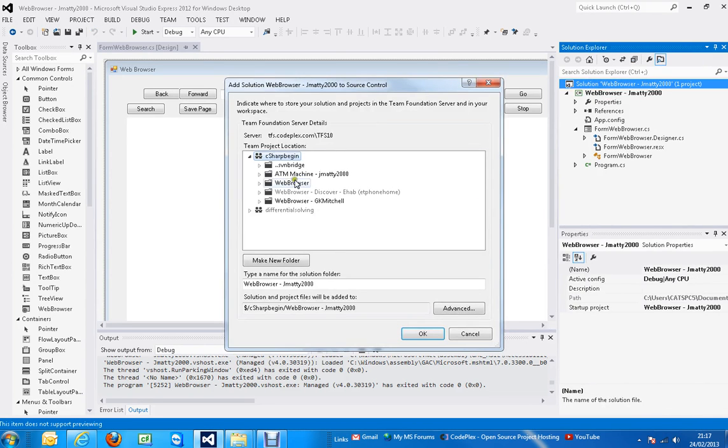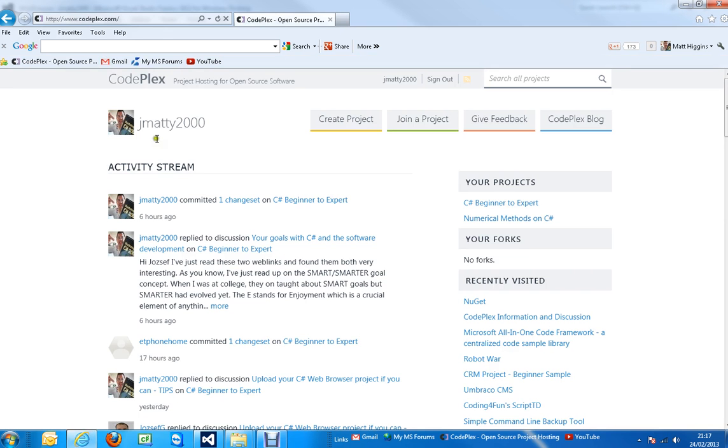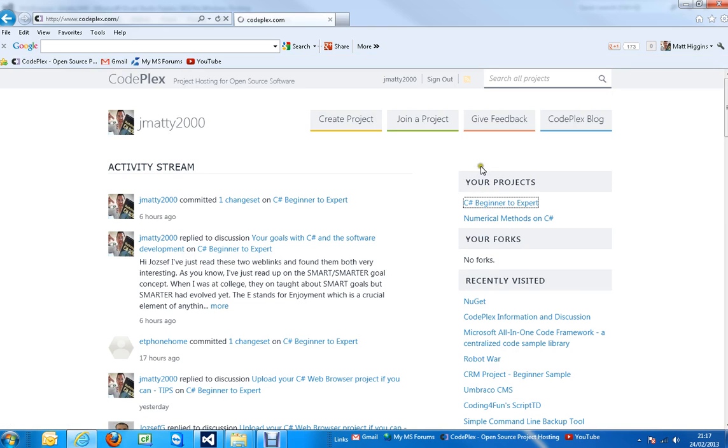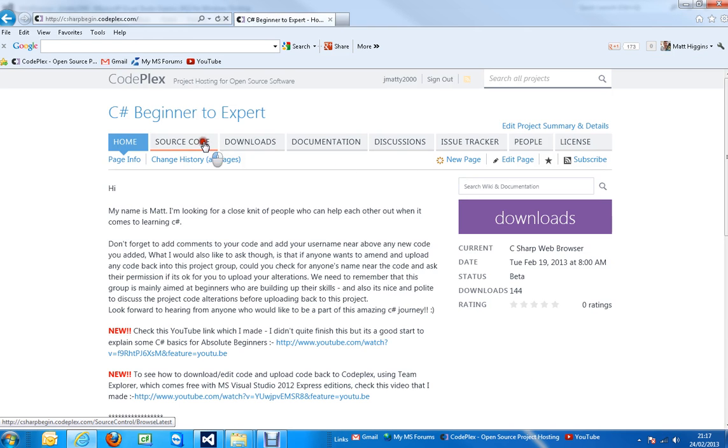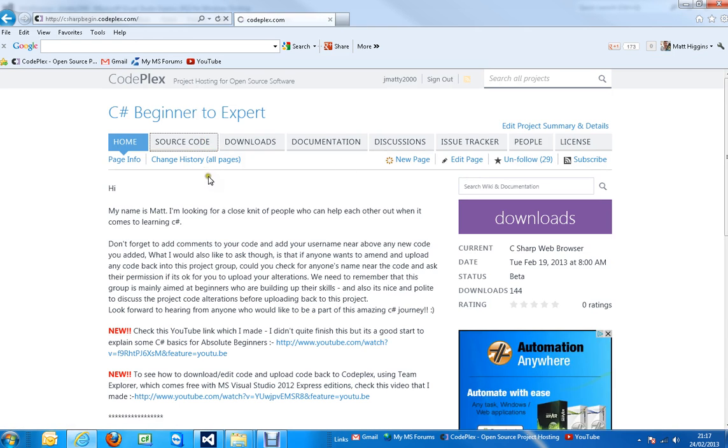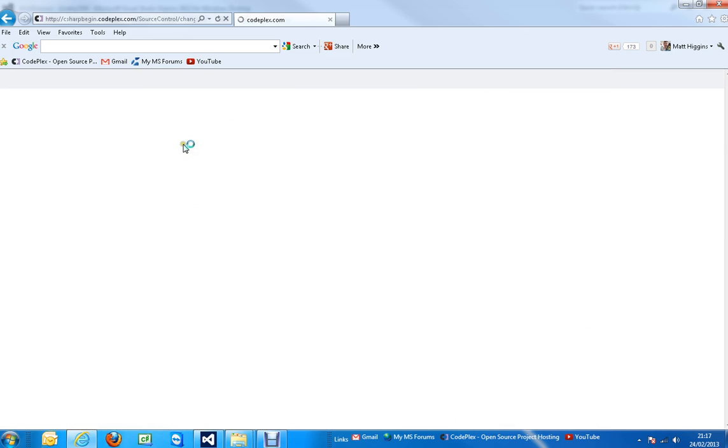It may ask you for a login and password. If so, get this from the CodePlex website. Go to login as normal, go to the project group that you're interested in, go to Source, then Download.